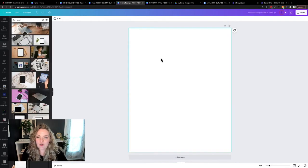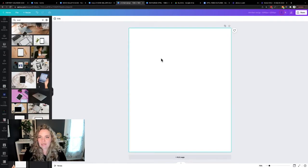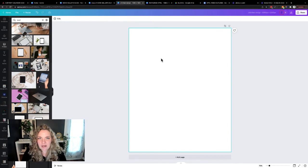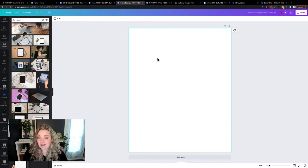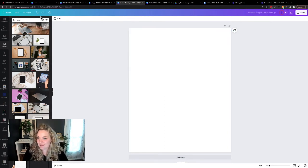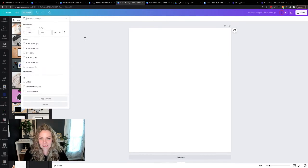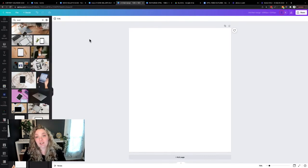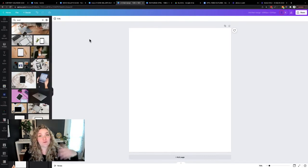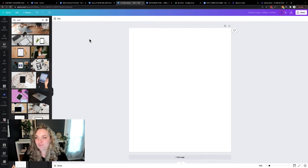And once it has, we are going to create an Instagram post. And the size that I like to use is the new, bigger size. So if you're interested in using that, it's 1080 by 1380. And that just really makes it stand out when people are scrolling on their phone.